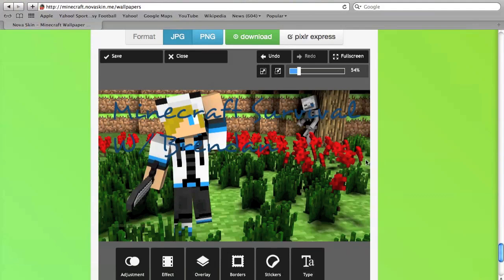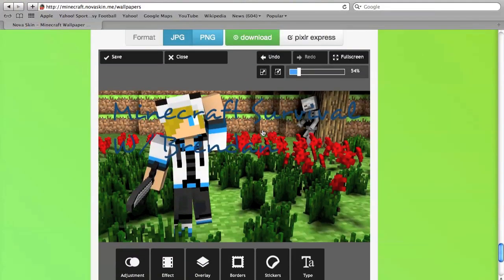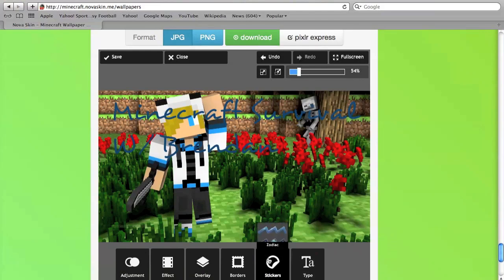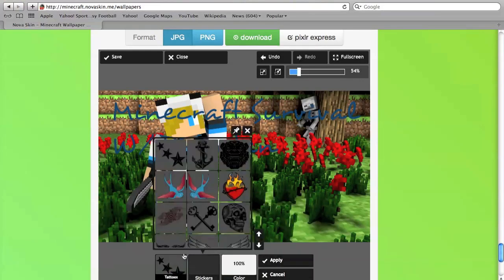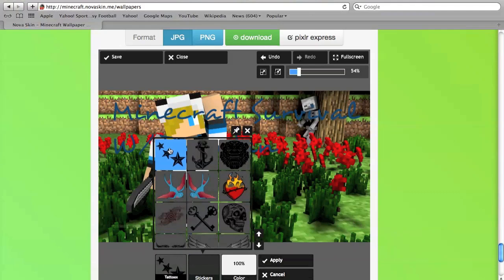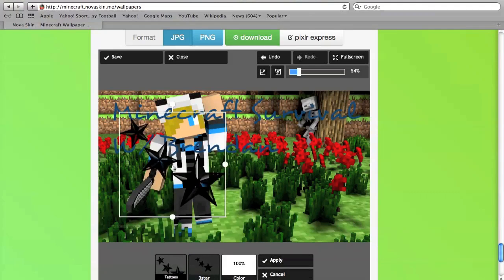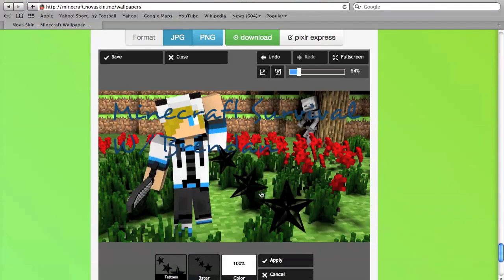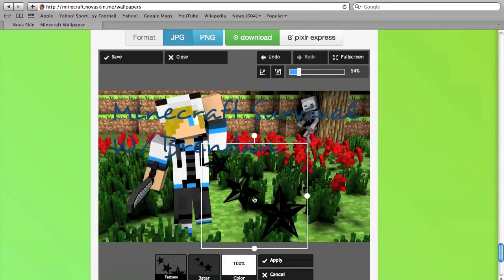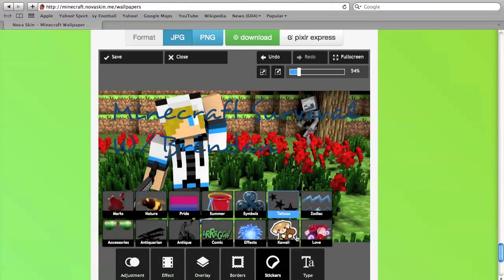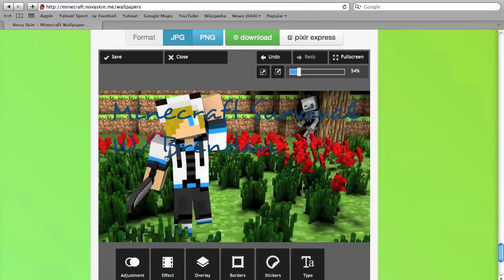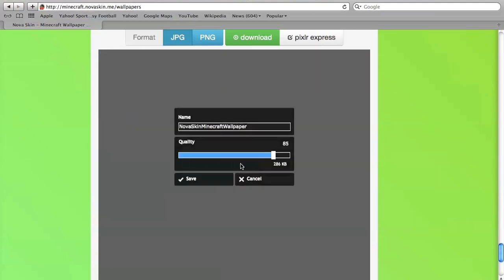When you're done with this, whenever you're happy with all of it, you can add stickers all you want. Just be happy, like say I want to add some nice stars right there. You can add all that if you want, just experiment with it, see what you want to do.